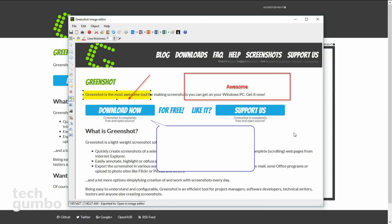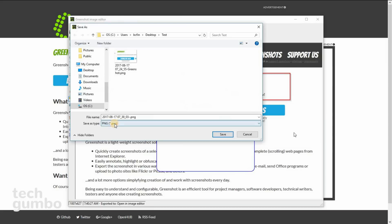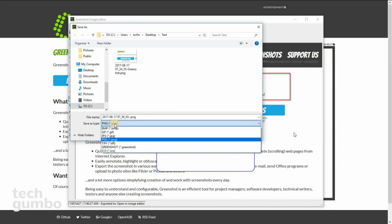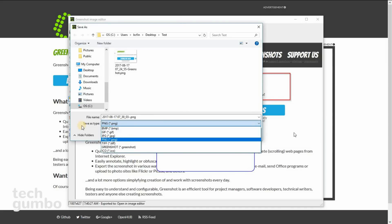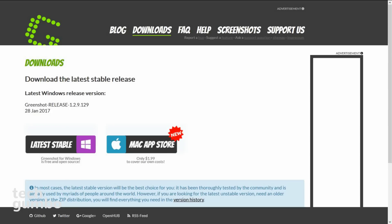When done, you can save directly to your PC, and you can save in several formats, including JPEG and PNG. GreenShot is completely free for Windows users, and for $1.99, you can get it in the Mac App Store.